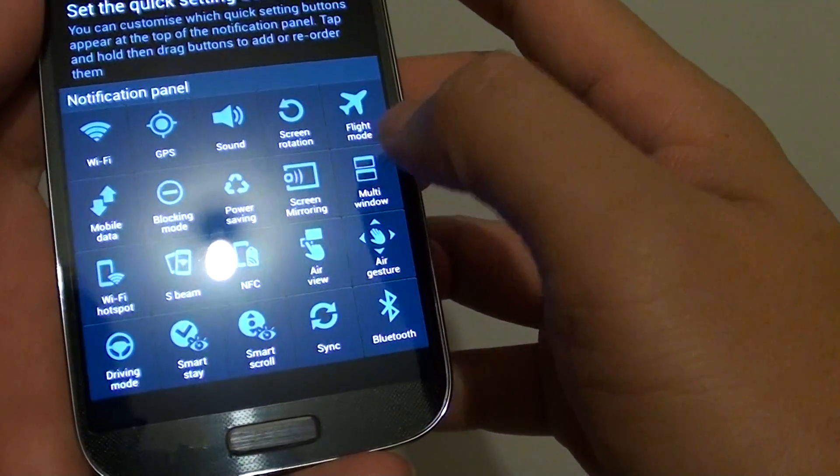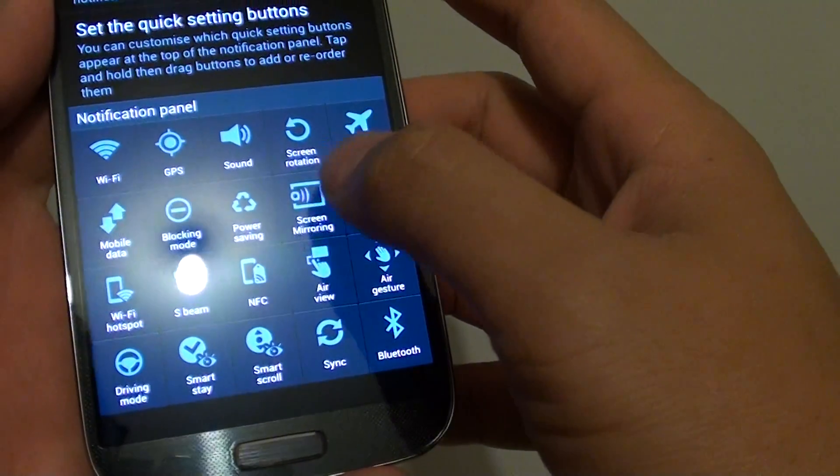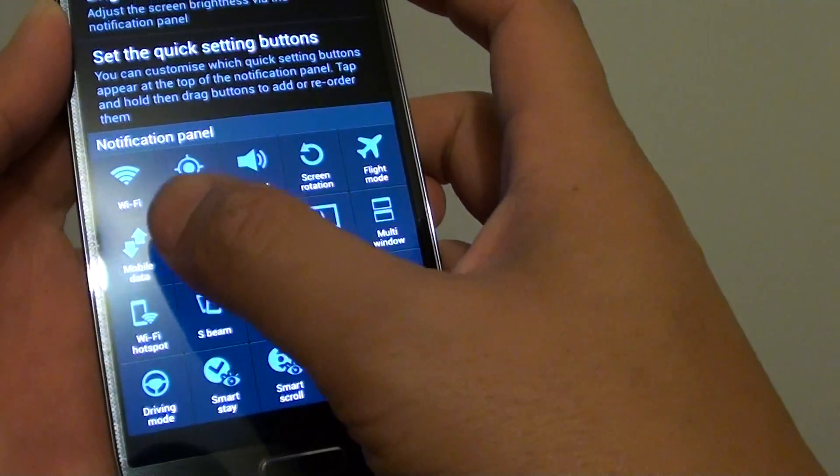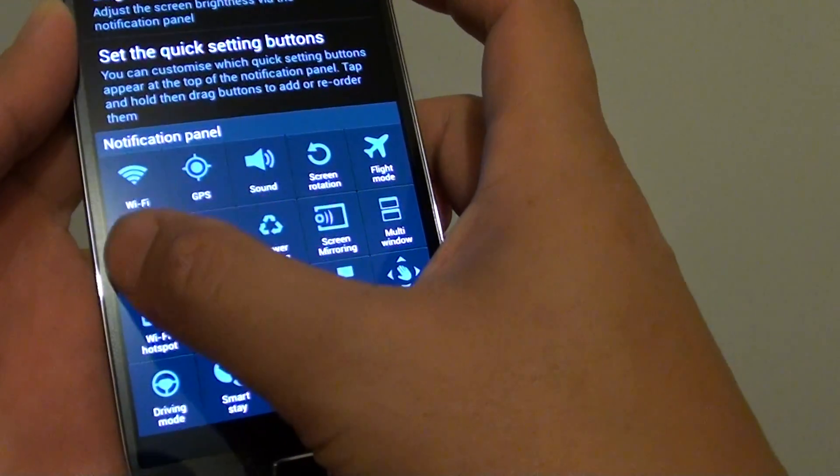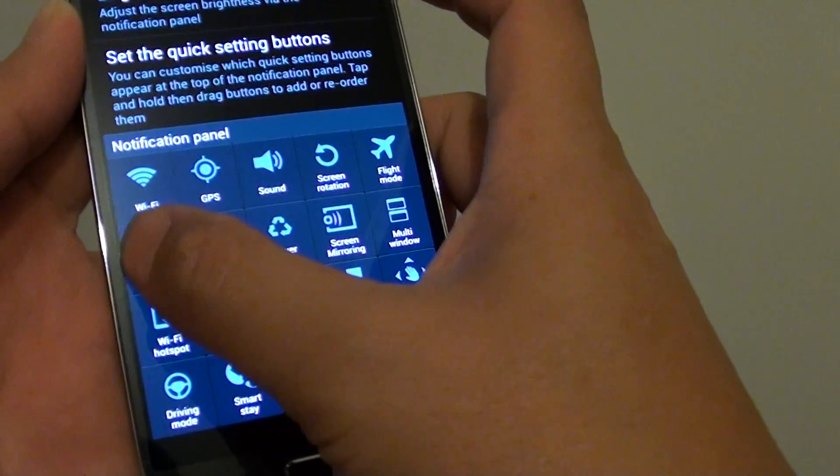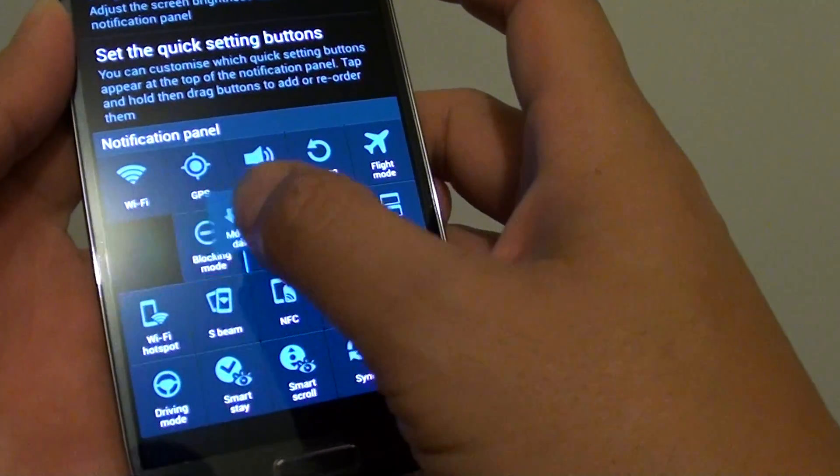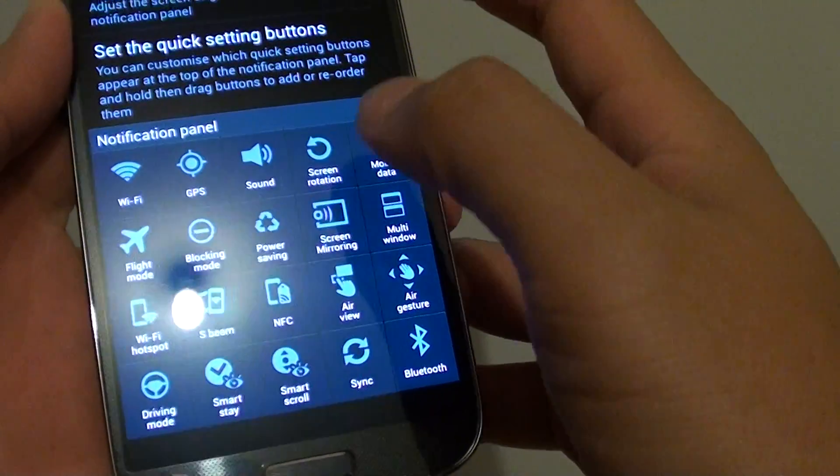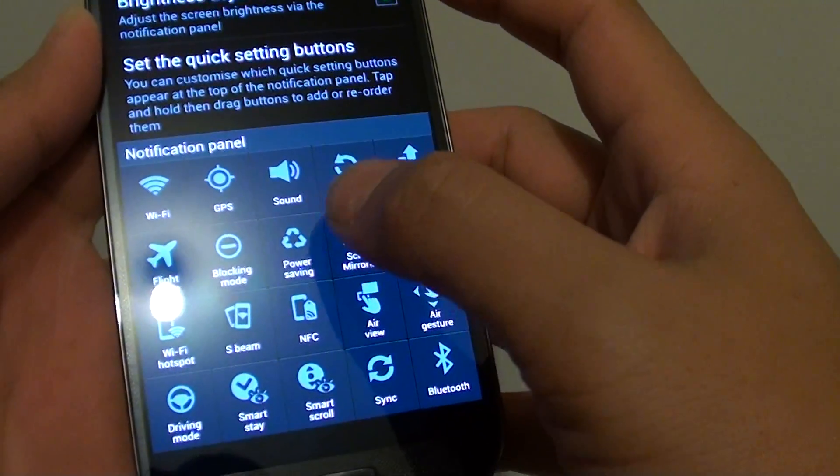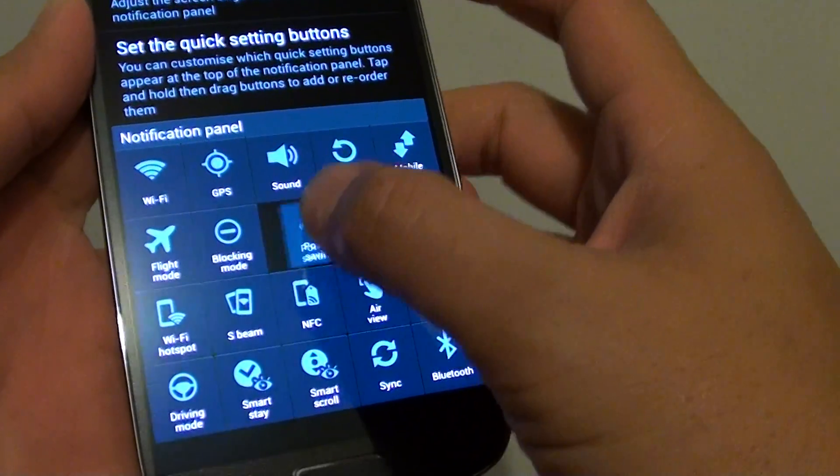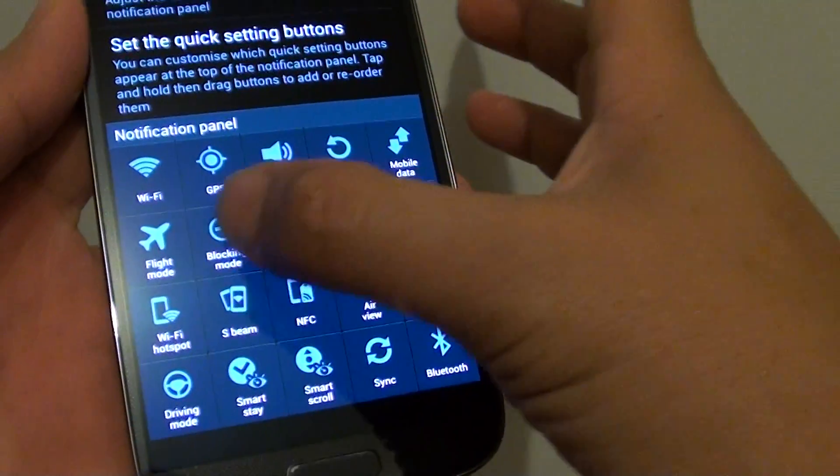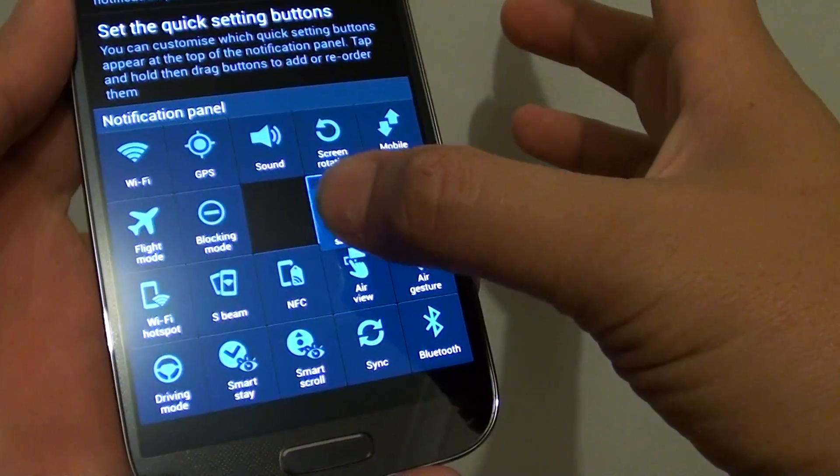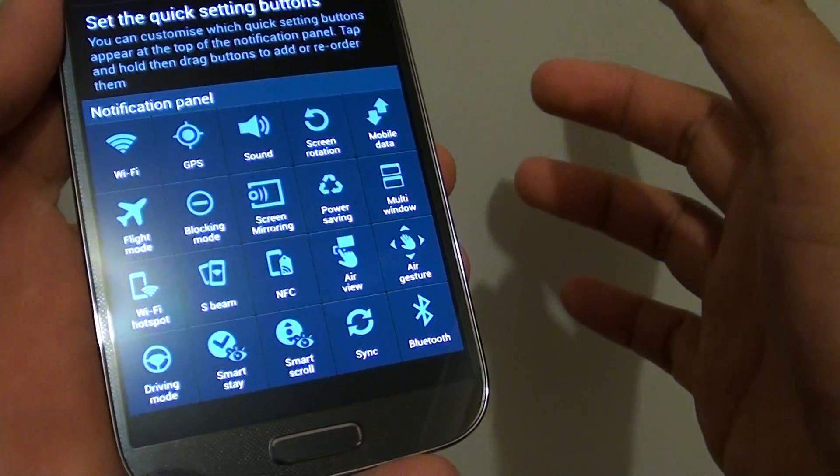You can also move other items around such as mobile data. If it's more important for you to turn it on and off, you can switch it around. It's simply tap and hold on the item and then drag it around the screen, and place it wherever you want.